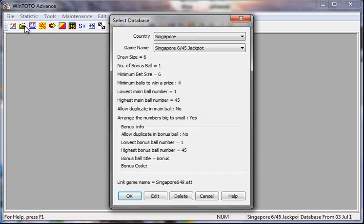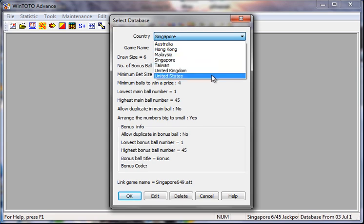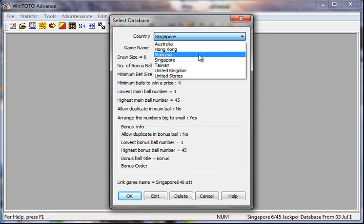When you buy the software, do bear in mind it has got data for various countries: Australia, Hong Kong, Malaysia, Singapore, Taiwan, United Kingdom, and United States. I know a lot of people call me asking if WinTotal Advance can only do Singapore Toto and not Malaysia. No — the popularity right now is on Singapore Toto, but if you want to play Malaysia Toto or Sports Toto, no problem, this software can definitely help you. But for today, I will discuss Singapore Toto.